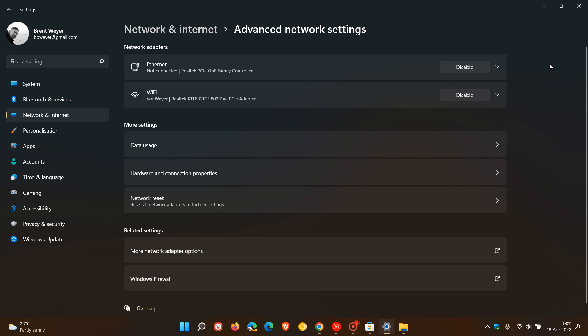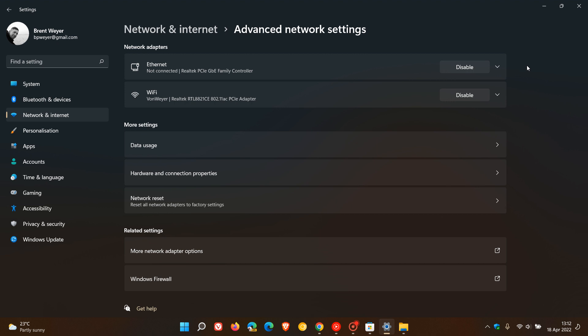Then obviously it goes without saying that make sure your drivers are up to date for your Wi-Fi card and your Ethernet, because out-of-date drivers can be an issue that could cause problems in that area.